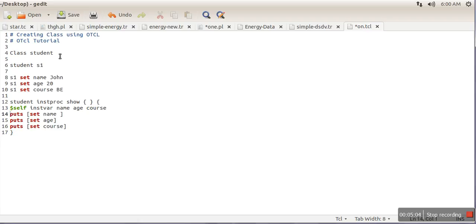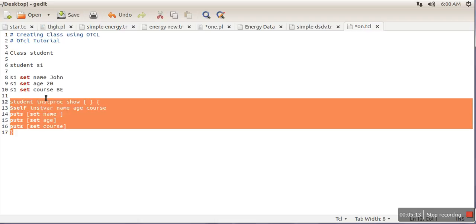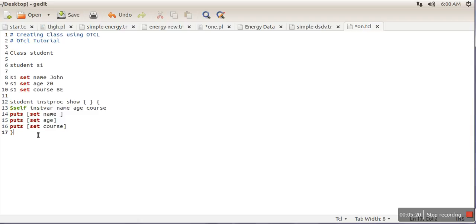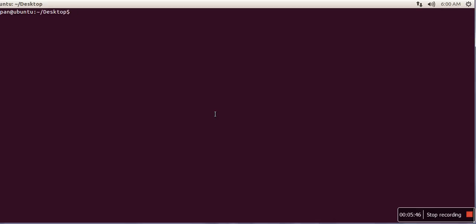So here we have created a simple class, created object s1 with three attributes and their values, and defined a function. Whenever this function is called with an object, it will print the values of name, age, and course. To call this function: use object name 's1', then function name 'show' — no curly braces needed. We save it and run it. If you have NS2 installed, you can directly run OTCL programs.